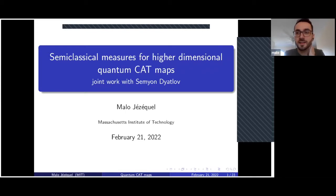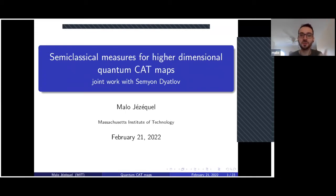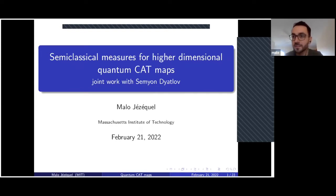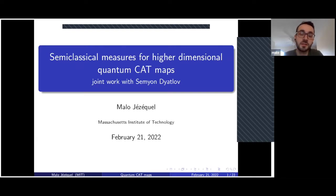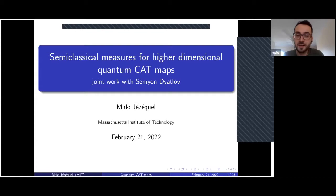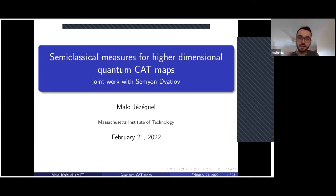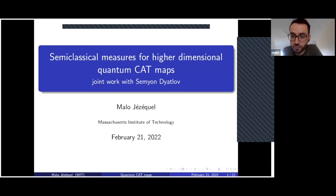I guess it is likely that some of you don't know what a quantum cat map is, or what a cat map is. So I will start by recalling a few facts about classical cat maps and then introduce their quantum equivalent. Finally, I will introduce semi-classical measures, state our main results, and maybe give a few hints of the proof.